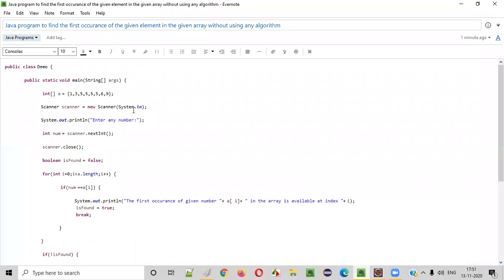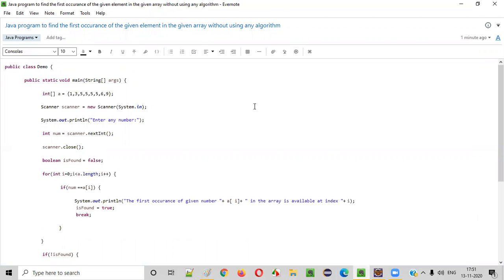Hope you understood how to write a Java program to find the first occurrence of the given element in the array without using any algorithm. That's it — thank you, bye bye.